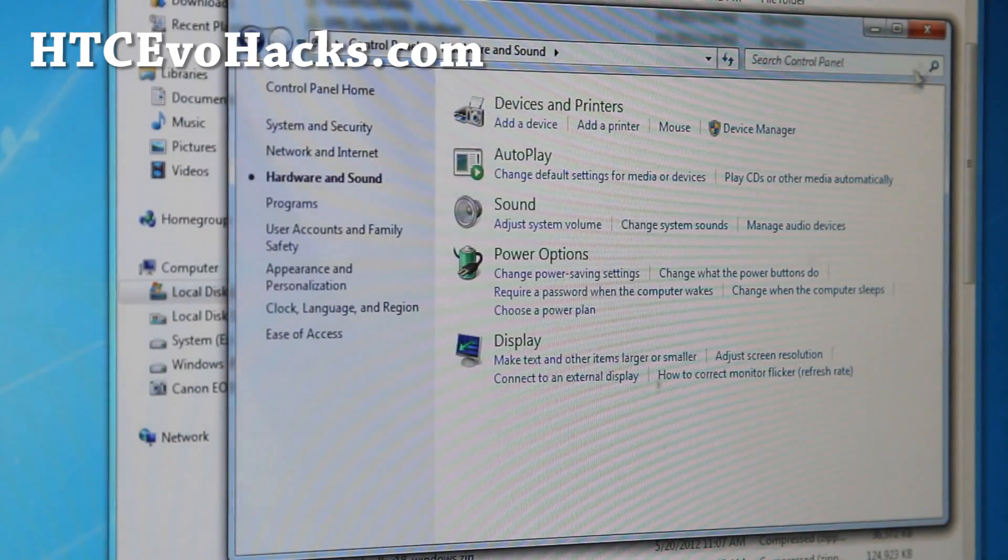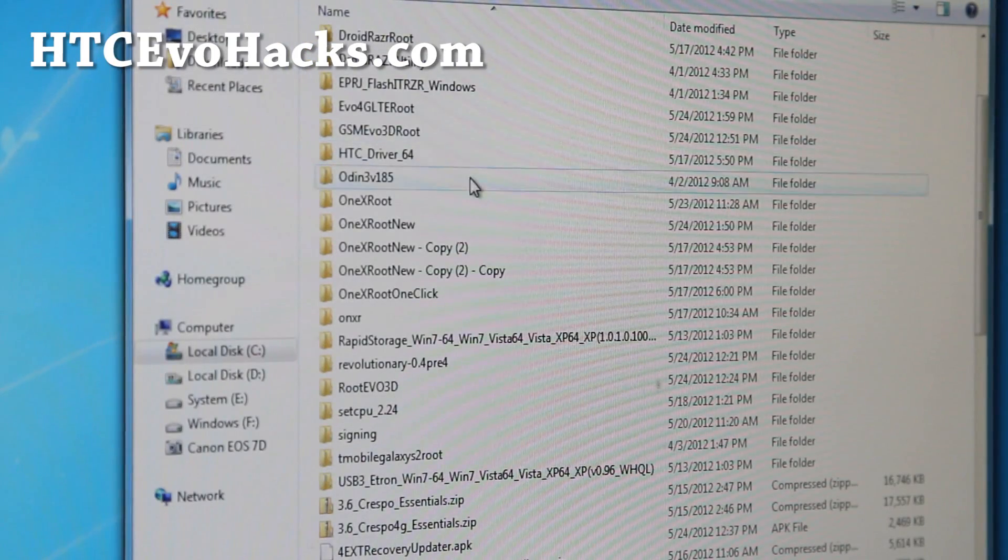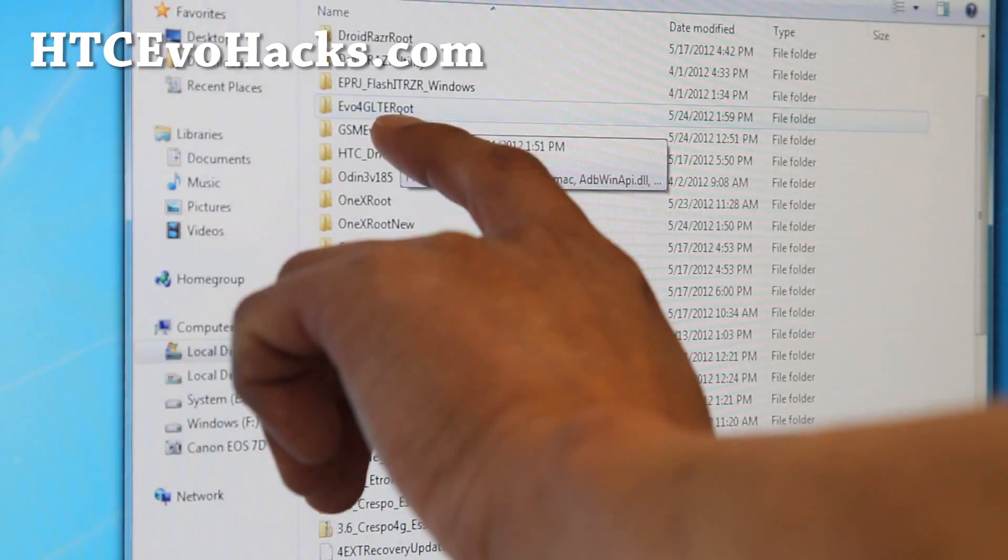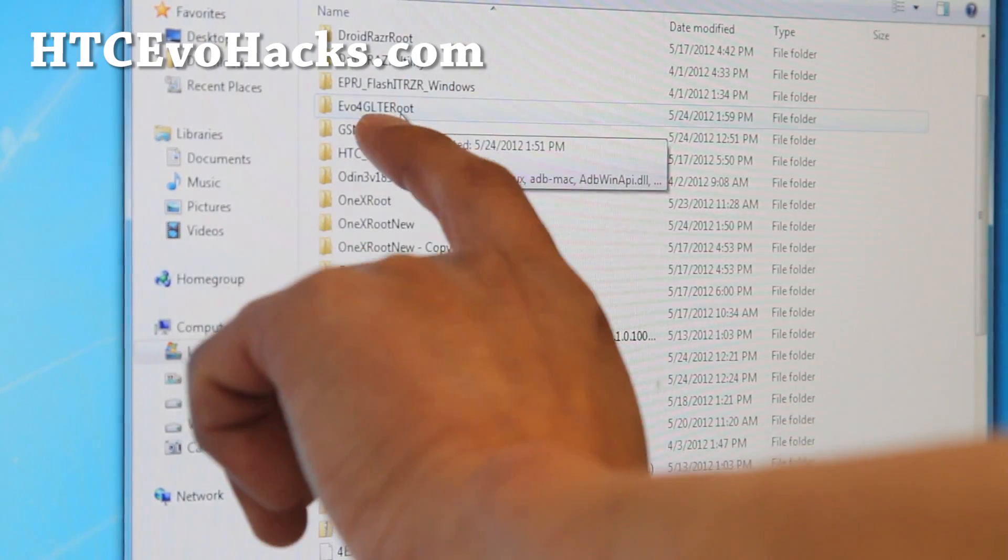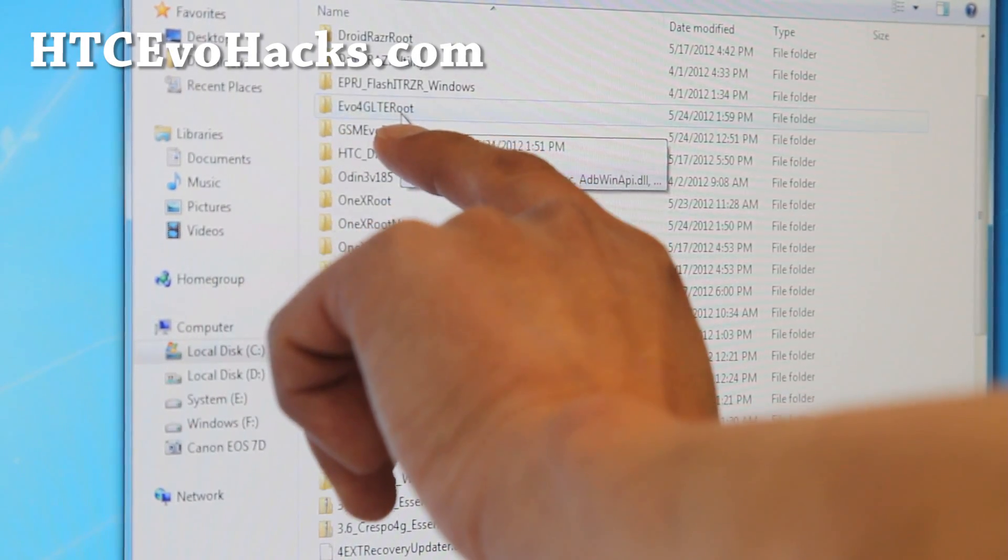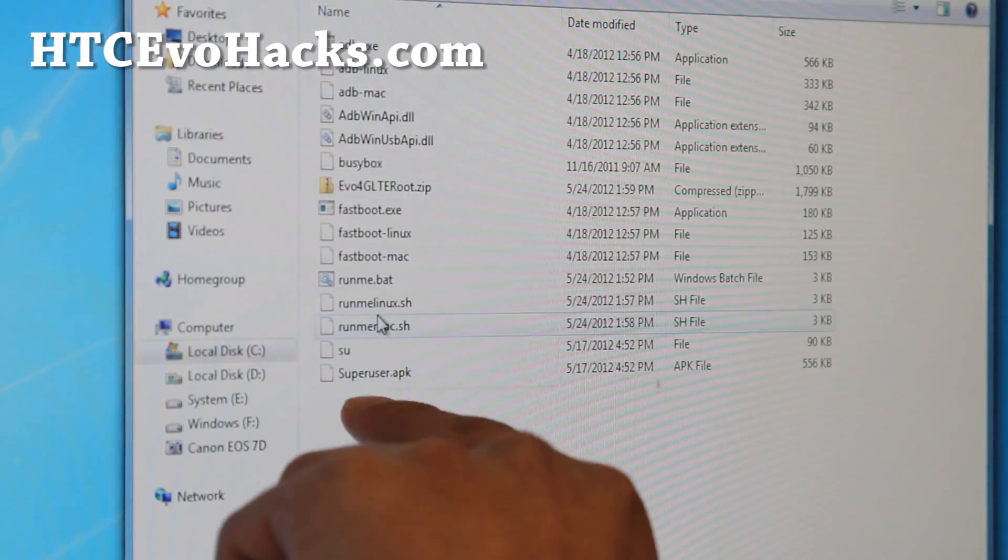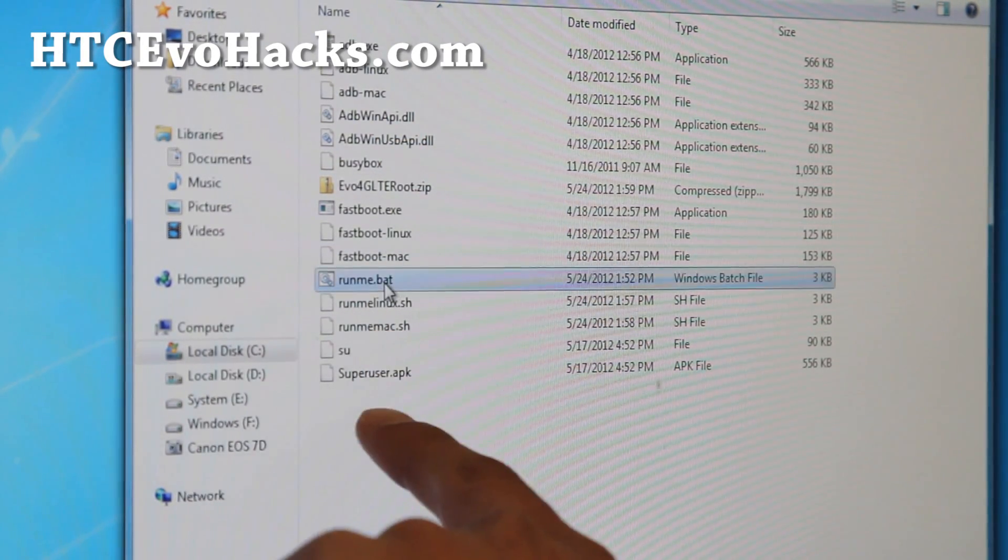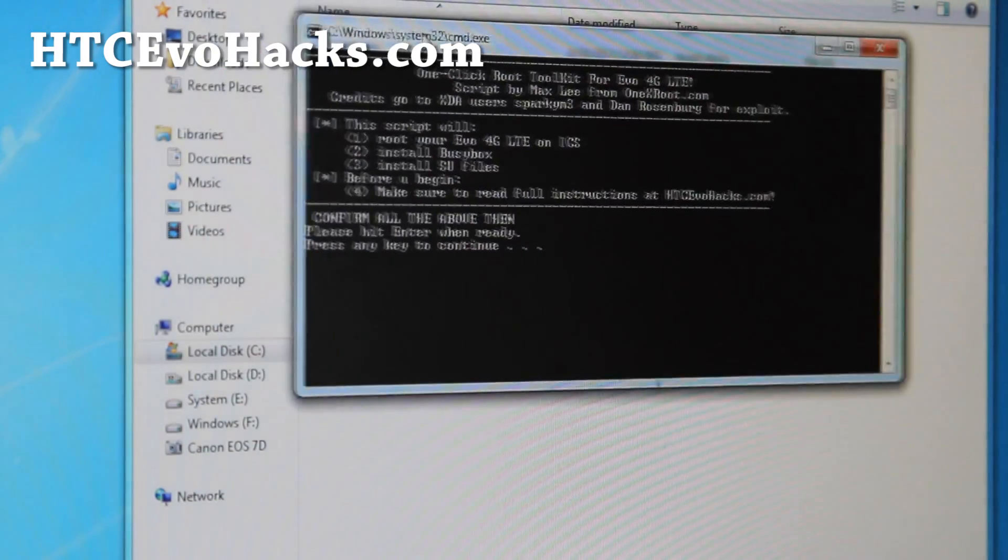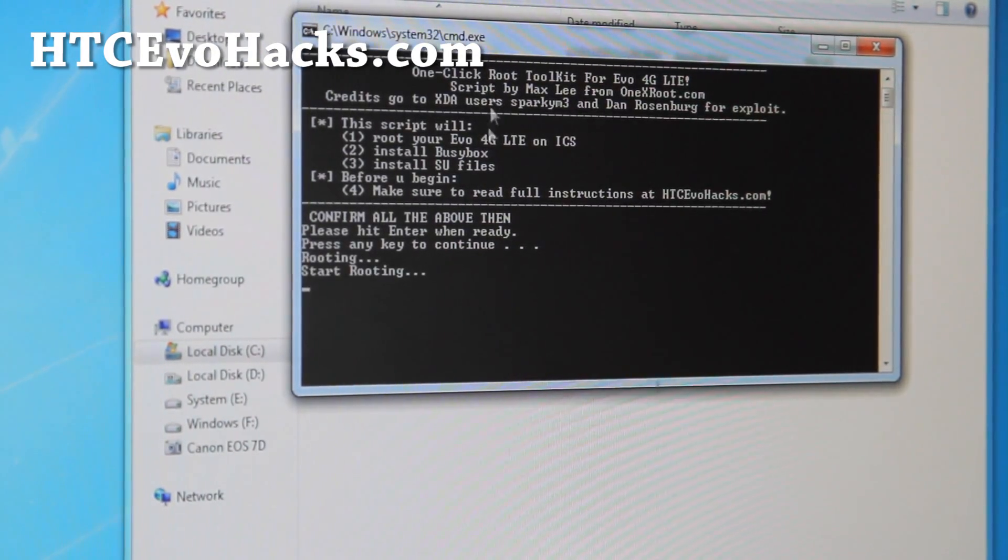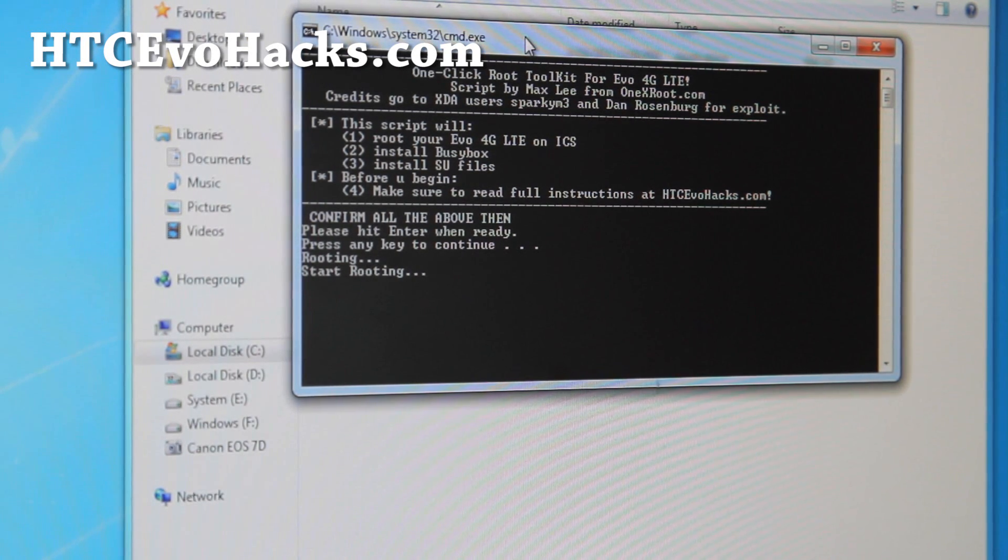Once you've got ACC drivers installed, it's very easy. I've got a one click script here. Just go to evo4g LTE root. Go download that zip file, unzip it. You get a folder something like evo4g LTE root, double click it. For Windows, simply click Runme.bat and simply hit enter to continue. Your phone will reboot about 3 times and it will basically root.